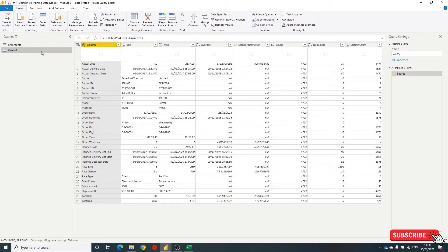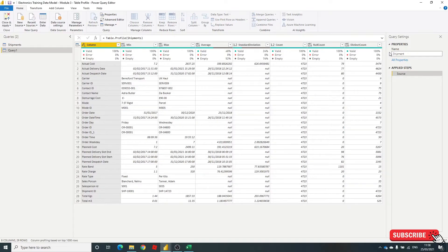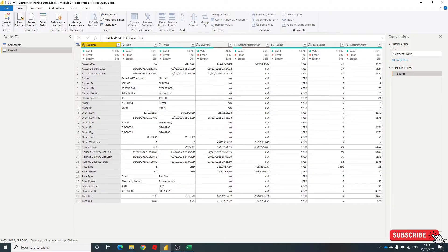I'm just jumping back in here to change it. Obviously query one isn't very good. Close and apply.